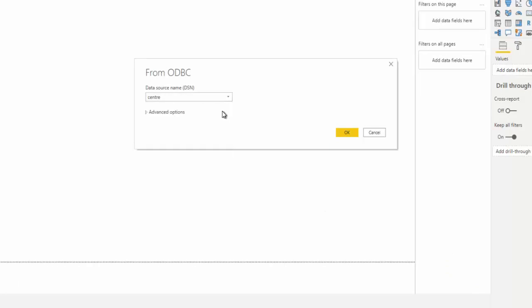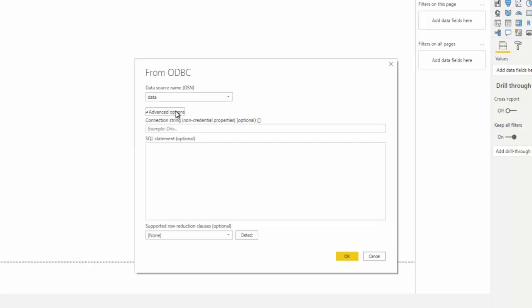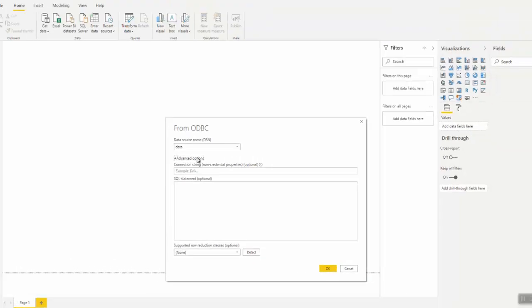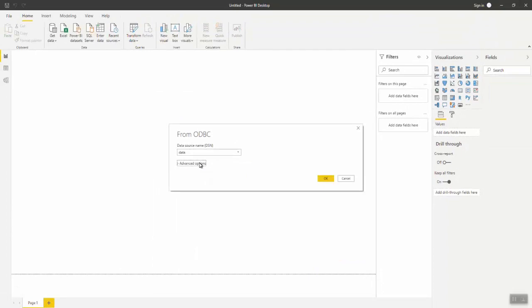Optionally, you can issue your own SQL statement by clicking Advanced Options and using the data source in an SQL statement. Click OK.